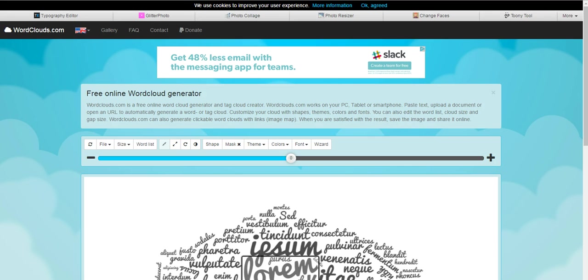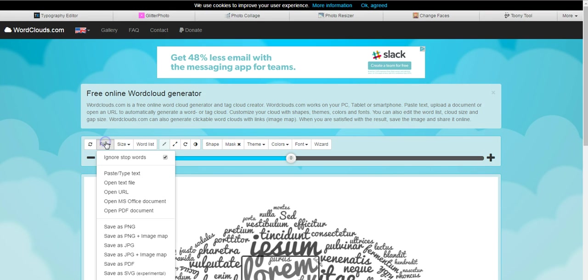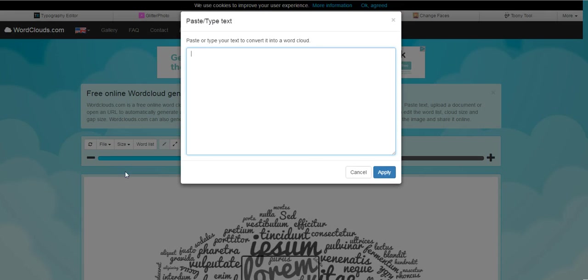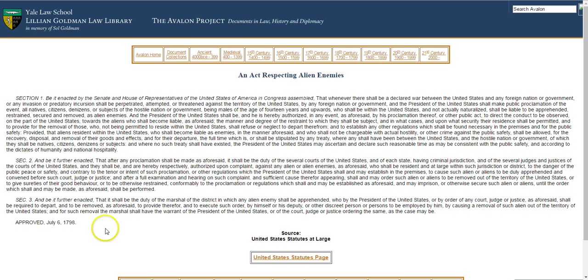Now, you have a few ways that you can start your word cloud. You can start by uploading a file, and you can see your options there. You can also just paste and insert your text that way.